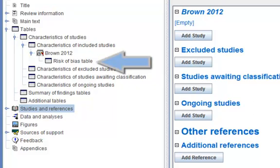Risk of bias tables are used for additional characteristics of included studies.